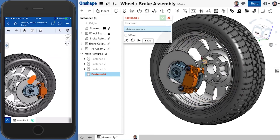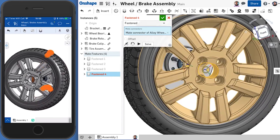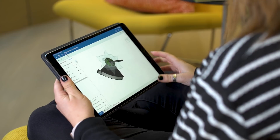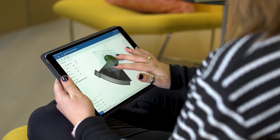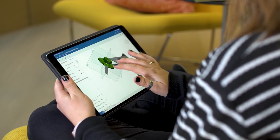Onshape is about catching up to the expectations that students have built using the modern world of social media, video gaming, web-based tools, their tablets, their phones, their lightweight laptops. We're bringing that to the engineering world, and that's why we're perfect for education, whether it's K-12 or university.